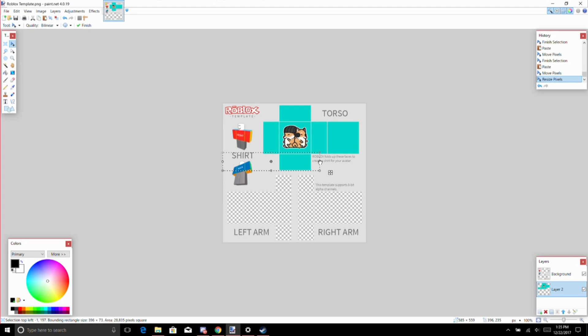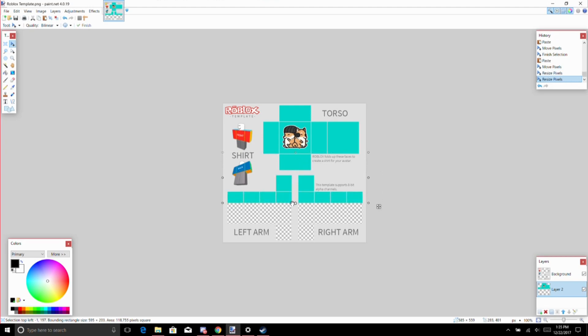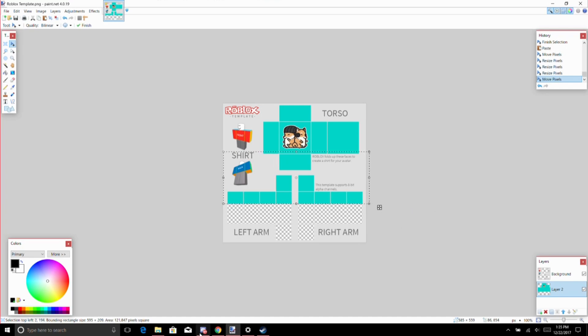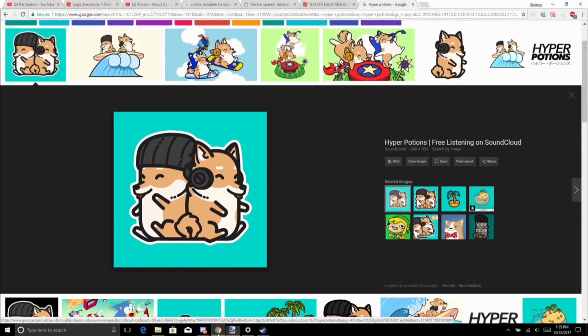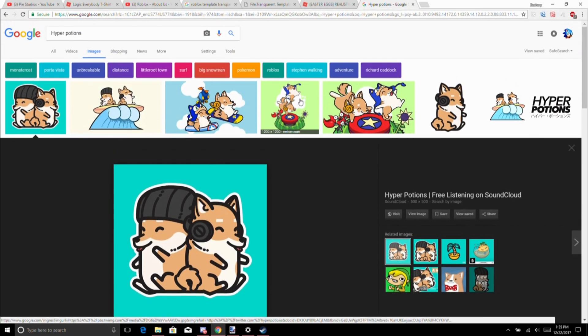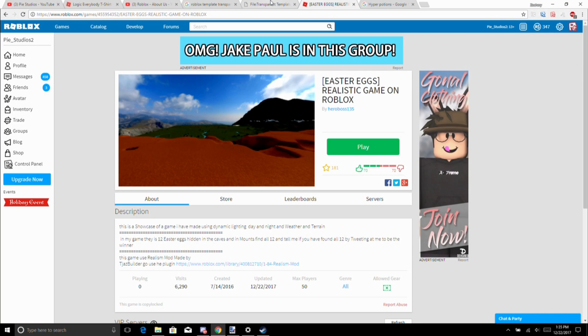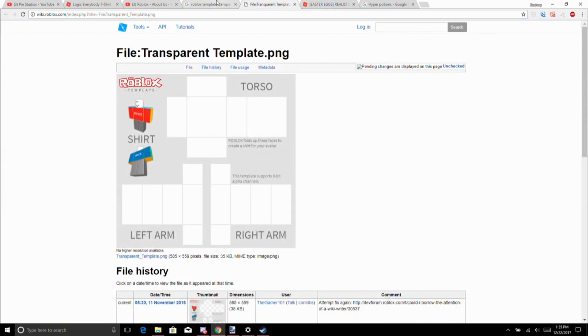What you do is you just move the color to everywhere on the template. Make it to about like right there for the sleeves, and we're not done yet because if you want to make it look like a real shirt...